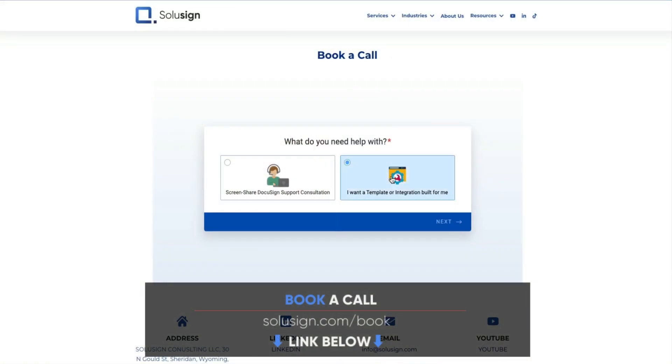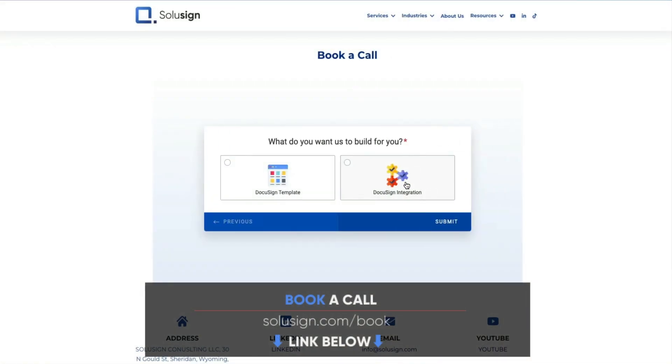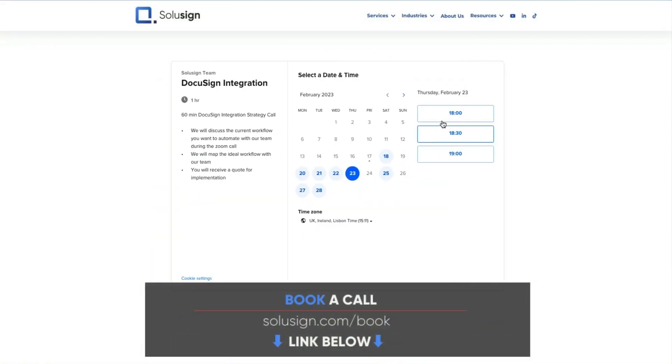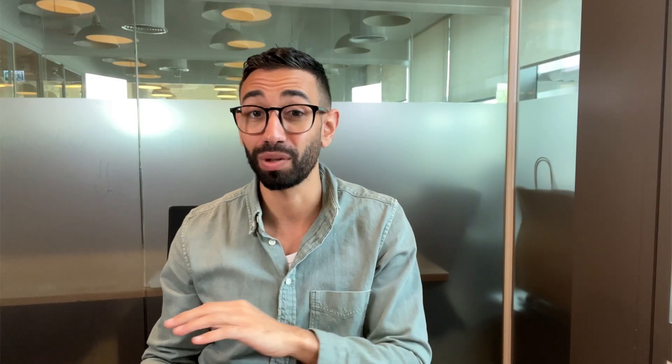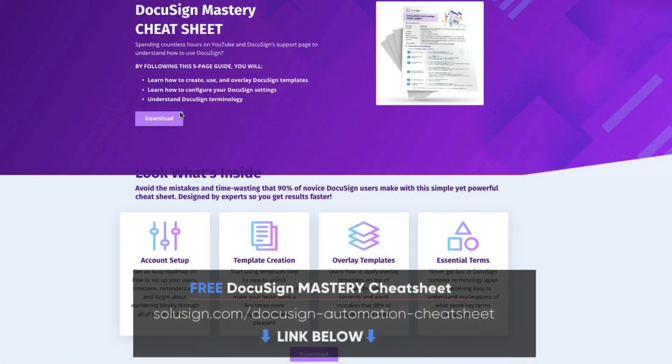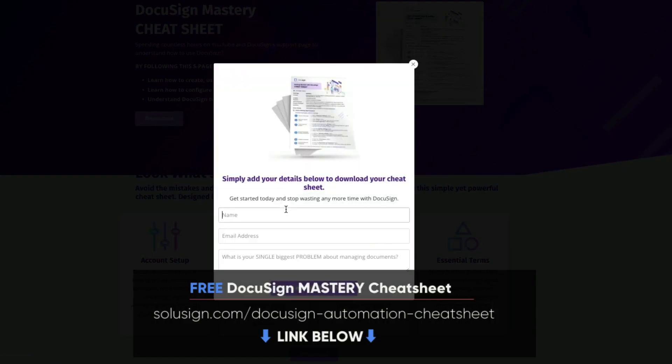So if you're tired of struggling with DocuSign alone, you can use the link in the description of this video to book a consultation with one of our consultants as soon as in the next four hours. And if you're new to DocuSign, I strongly suggest that you download our free DocuSign Mastery Cheat Sheet because it will really help you understand the fundamentals of DocuSign. You can find the links of all the things that I mentioned in this video in the description just down below.